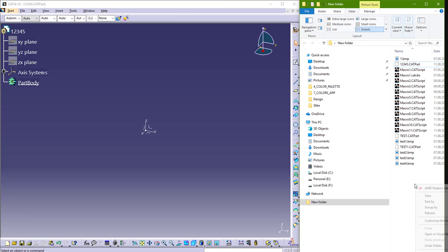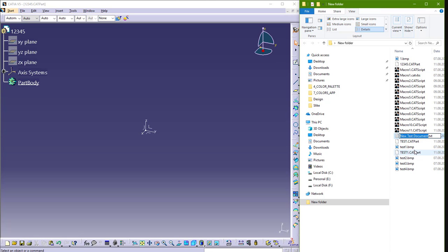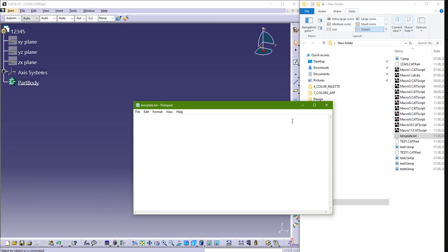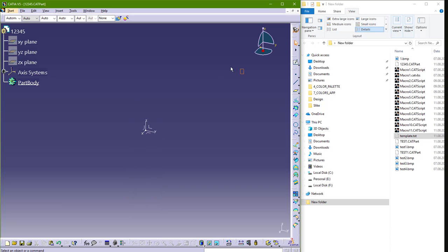So it's very good, for example, to make a new text document. And let's say Template. So here you can enter like 0000 and part name and 00000 and save this. So this will be like your template for part name. So we can use this. Let's go and run this.